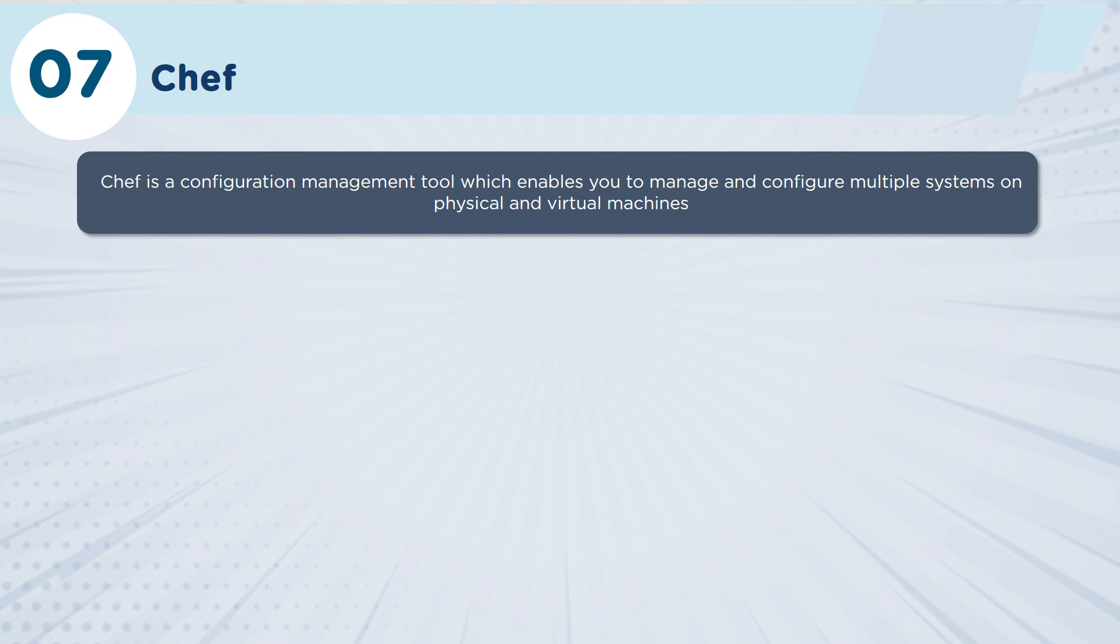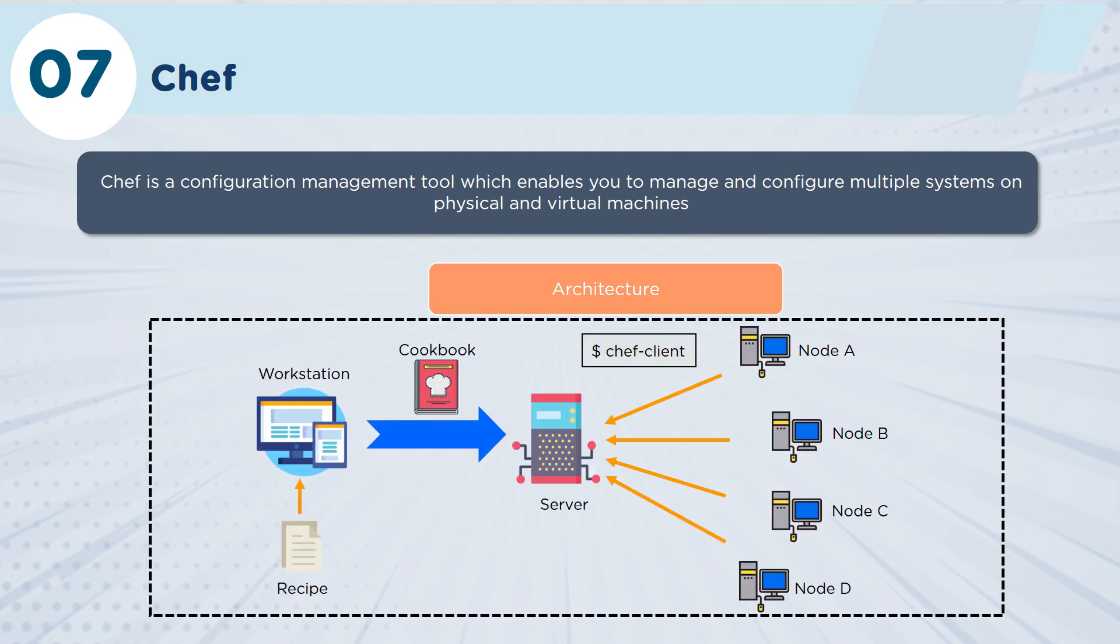Both Chef and Puppet are somewhat similar in configuration, and both of them rely on having a client-server relationship with their architecture.